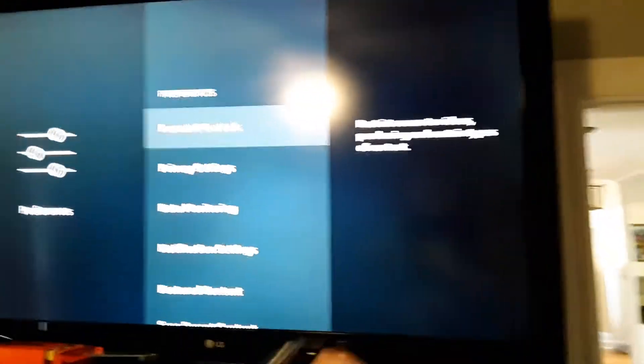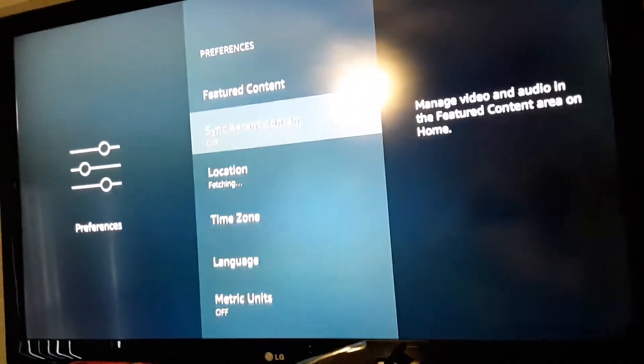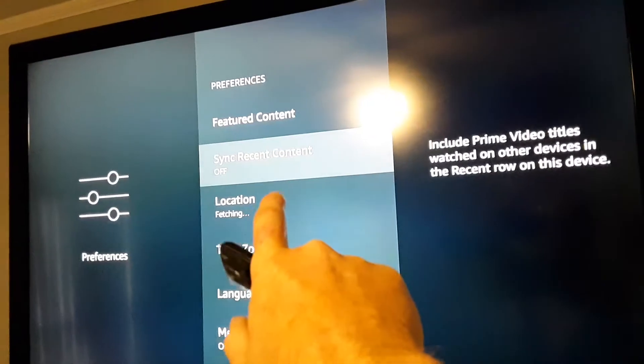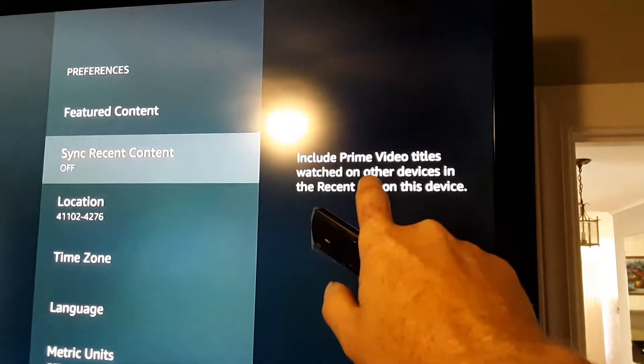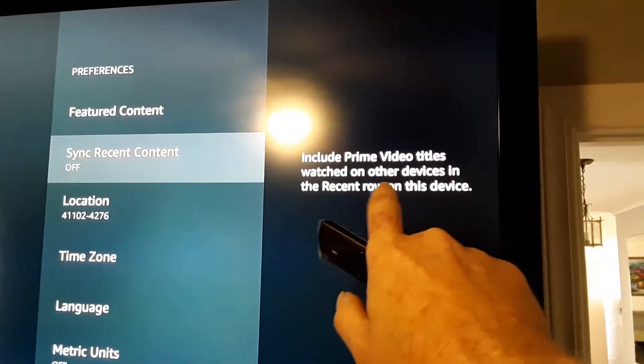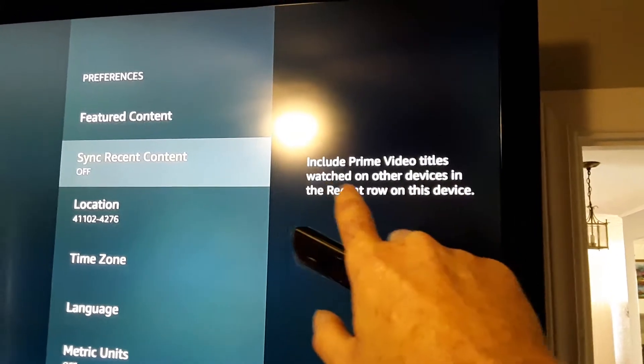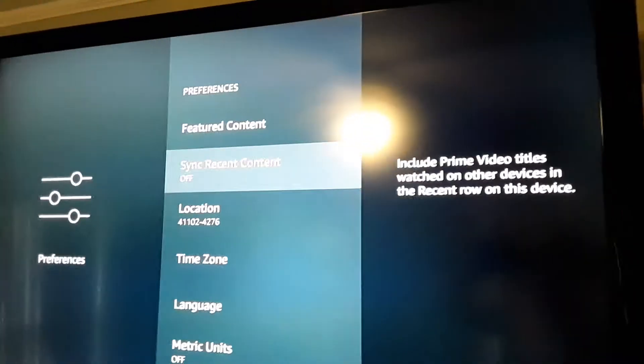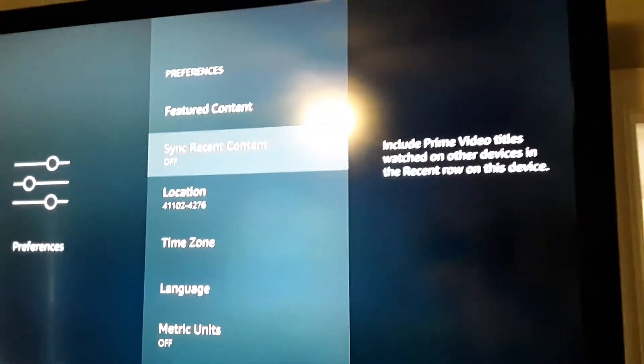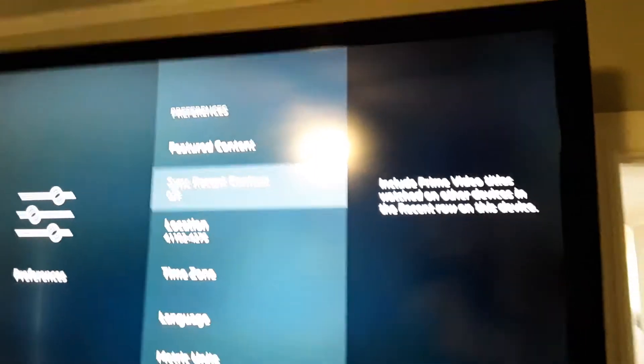Then you go down to where it says sync recent content. It says include Prime Video titles watched on other devices in the recent row on this device. You want to turn that off for your customers.